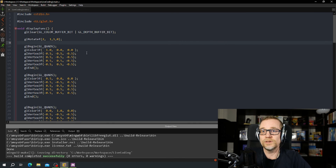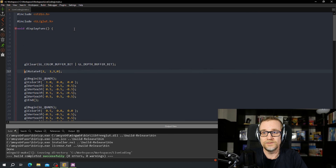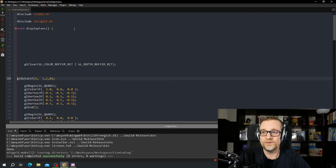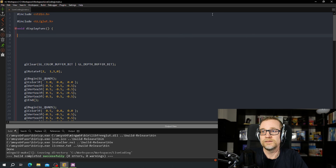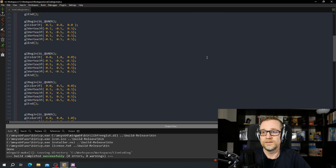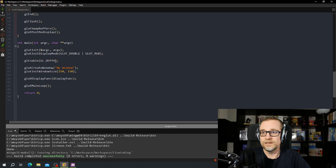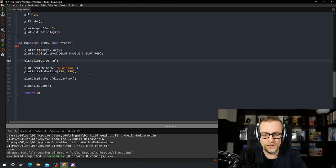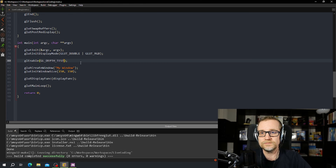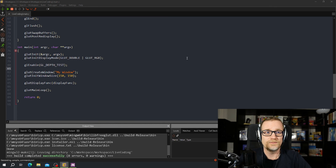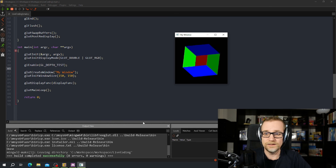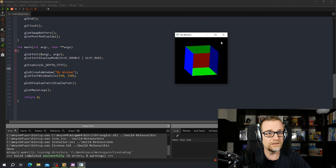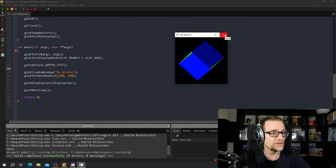That didn't work. What did I do? That seems fine. We have it — it's called GL_DEPTH_TEST. And something is still wrong, because that's not how it's supposed to be looking.